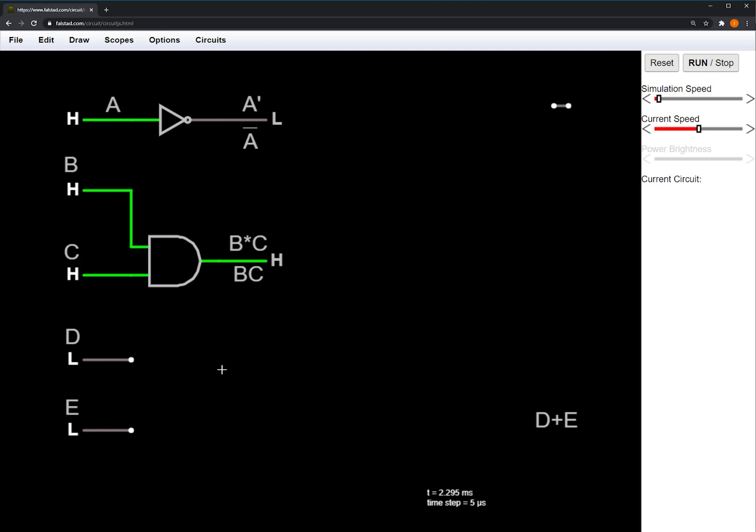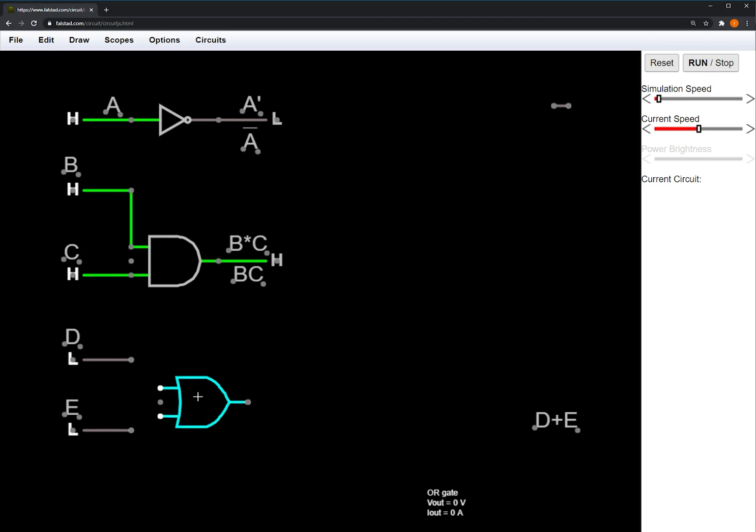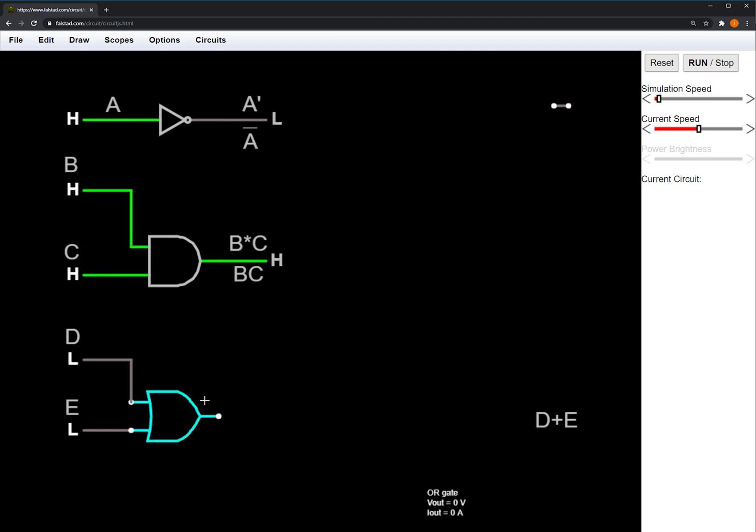And last we'll look at the OR gate. The OR gate also requires two inputs, but will output high if one or both of the inputs is high.